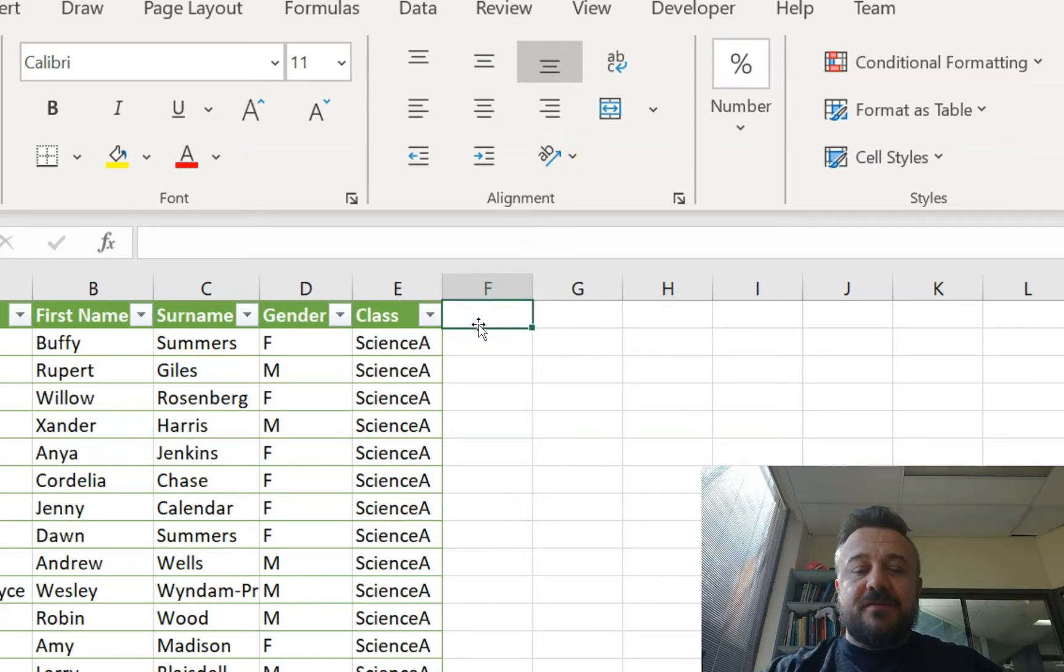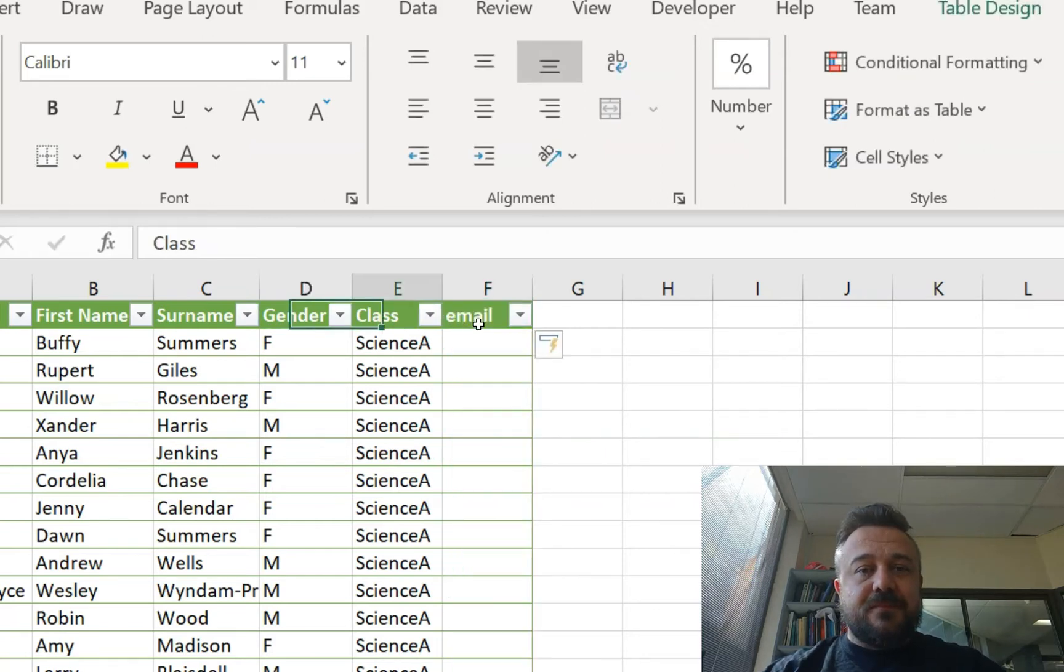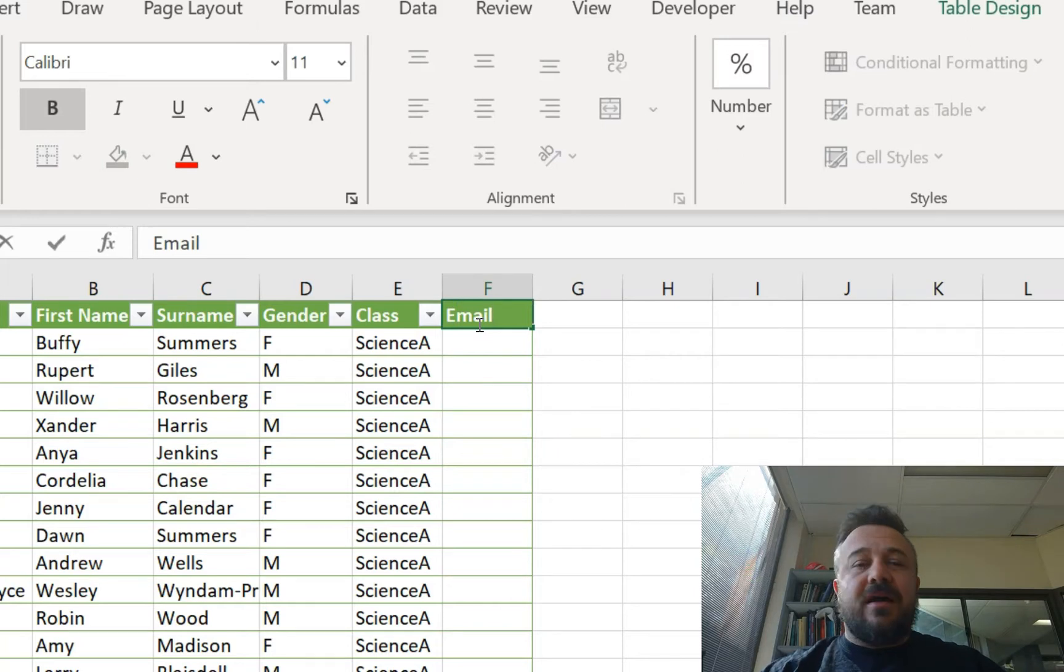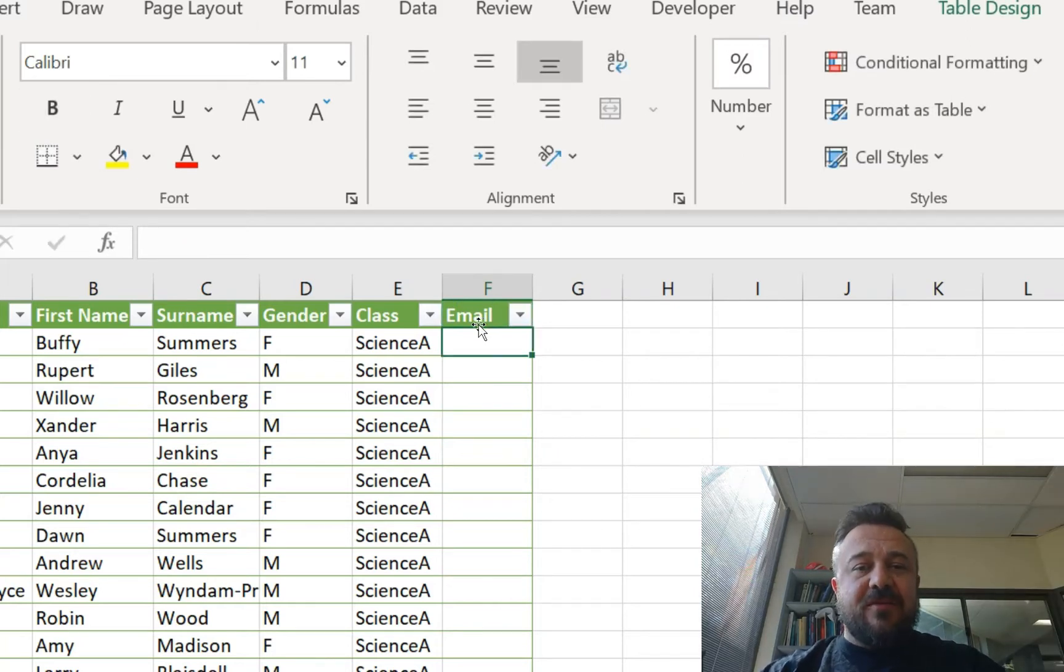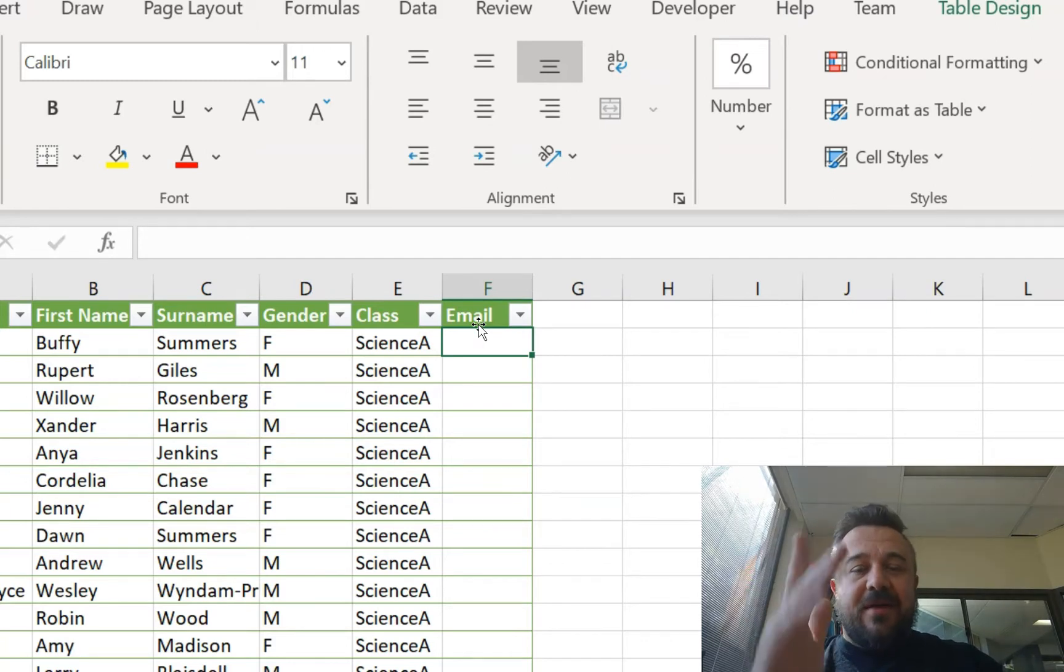First off, we want to give it a column in our table because we're using tables because it means we can filter stuff and all that. And then we get down there and we're going to use email. That's what we're going to call it. It makes sense.